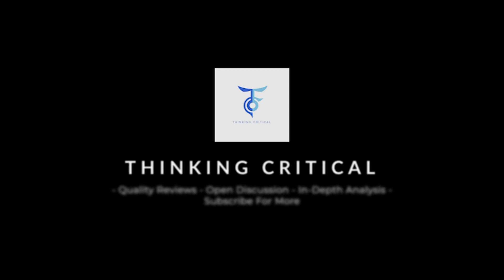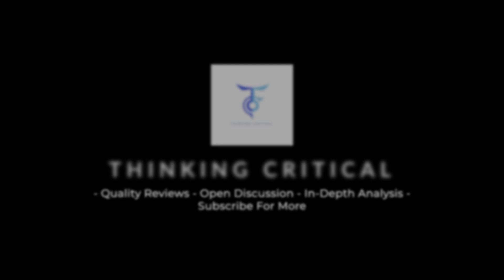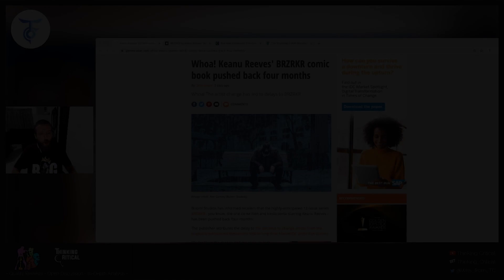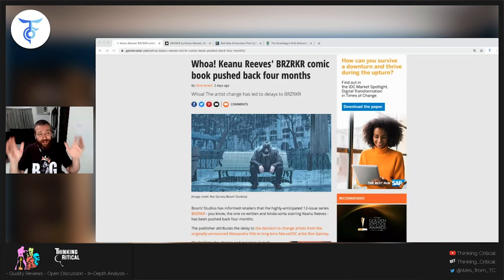Welcome back to Thinking Critical. This is Wes, and it's time for a little bit of independent comic industry news.